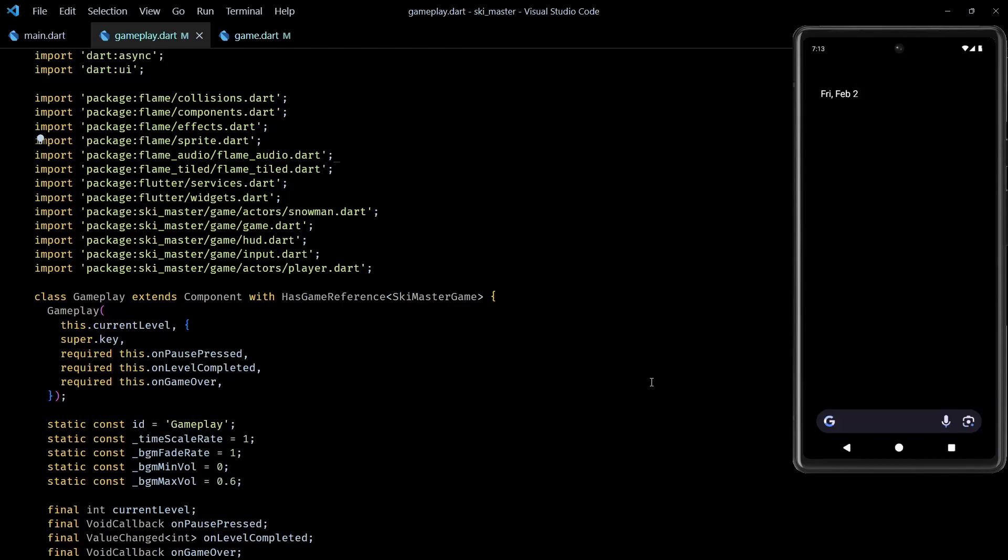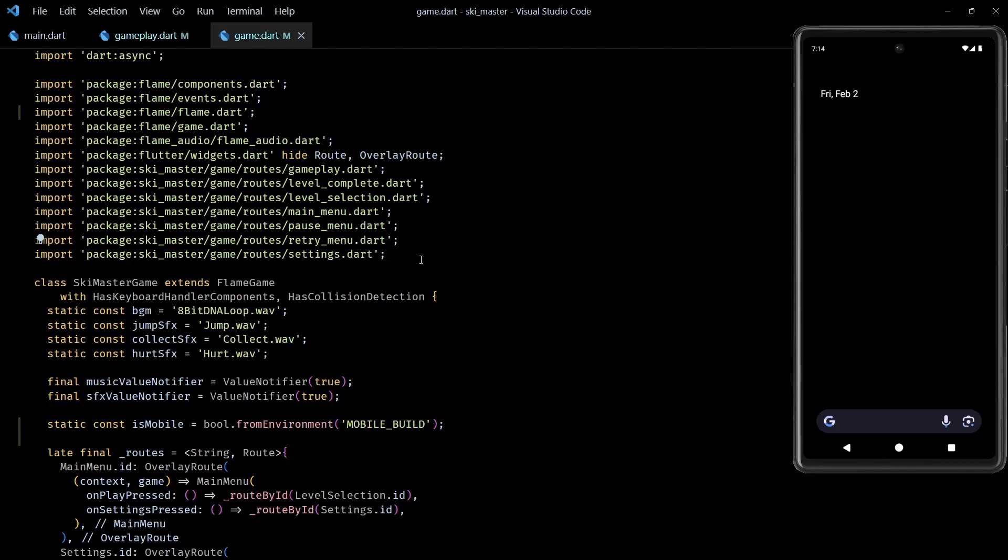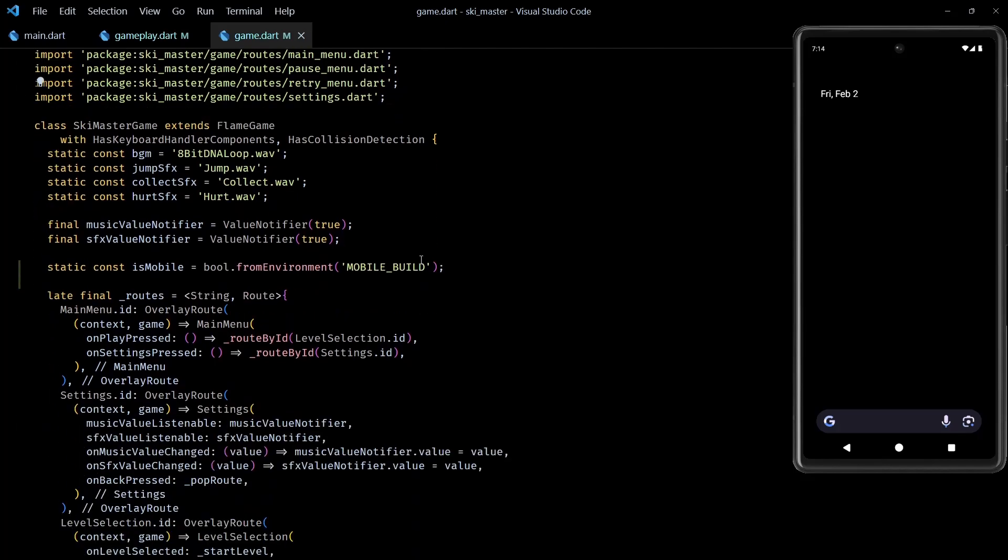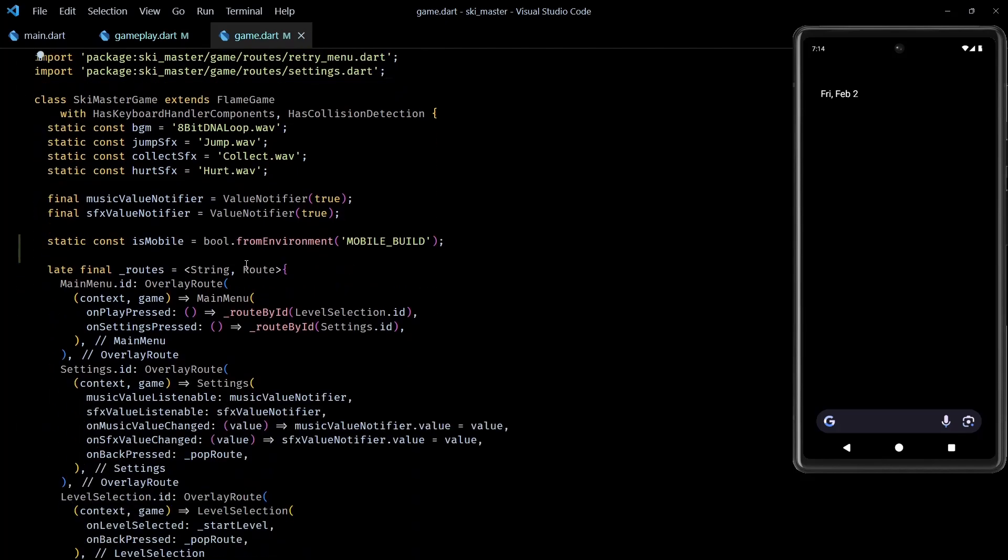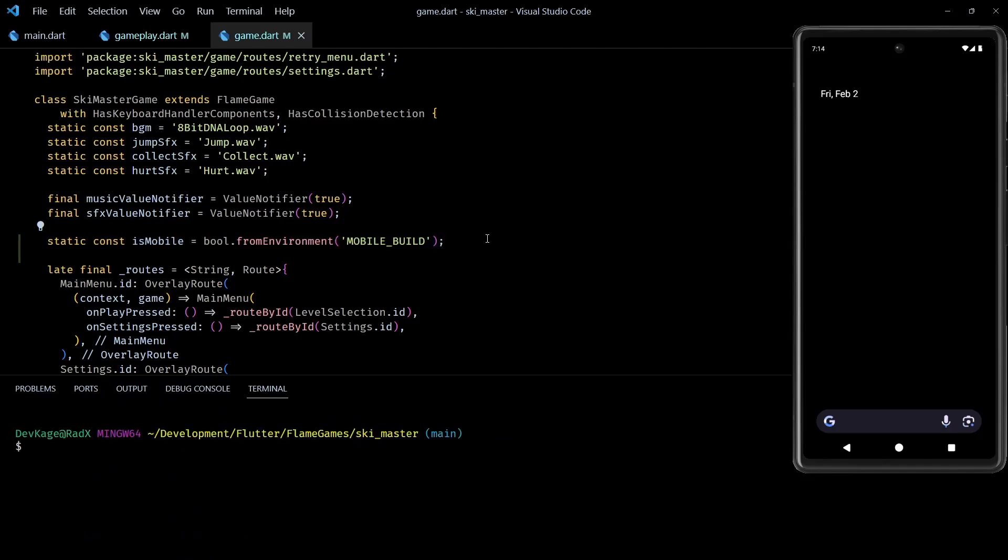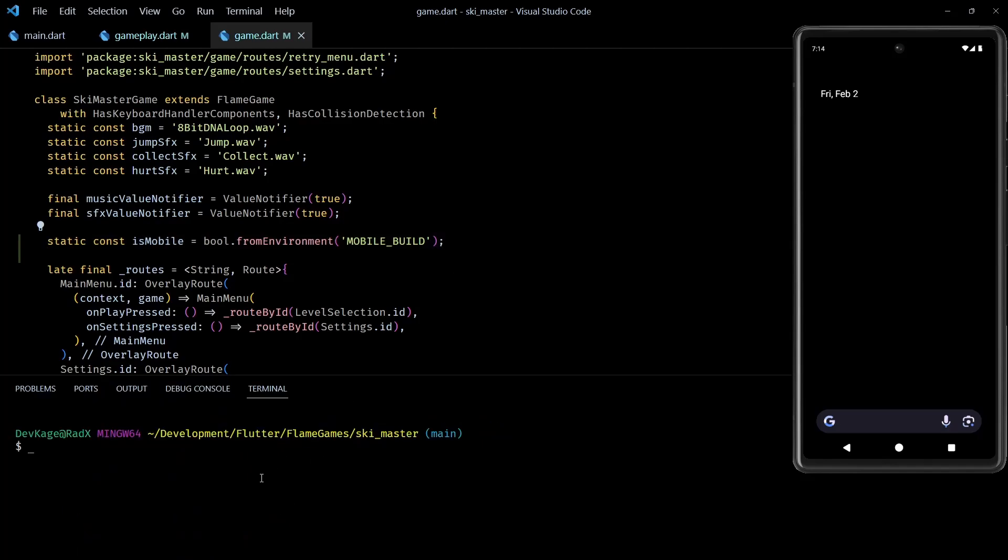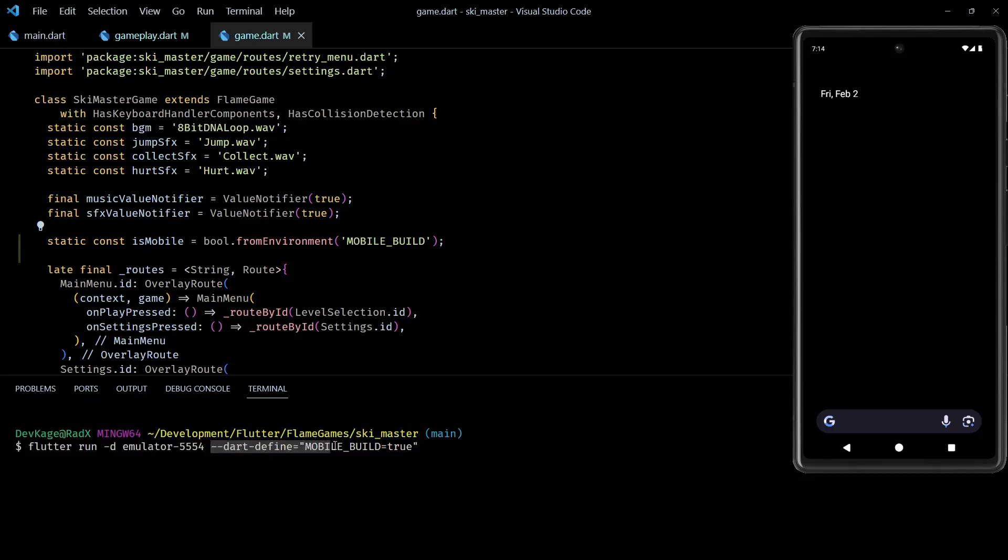First, I had to find a way to detect if the game was running on mobile devices. And to do that, I added a static const boolean called isMobile in the Ski Master game class. This variable reads its value from environment at build time. This means I can control the value of this constant using the dart define flag to the Flutter build or Flutter run command like this.